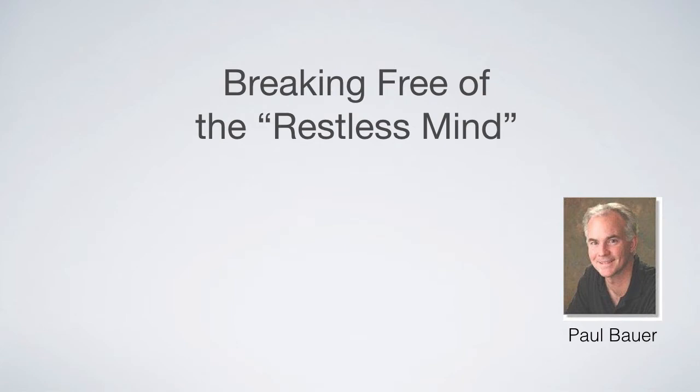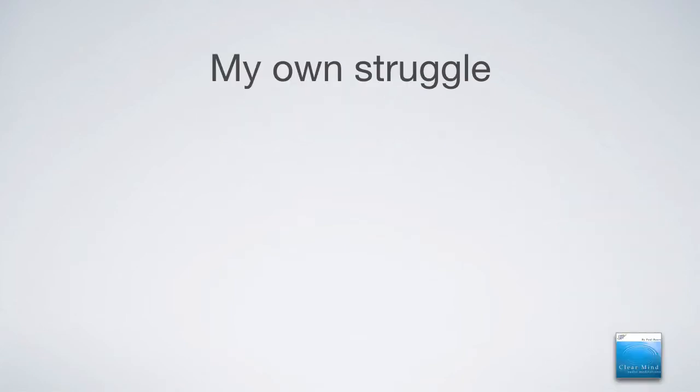So we're going to talk about what is the restless mind and what you can do about it. My own struggle began with feelings of anxiety, and I didn't know really what the anxiety was even about. I felt stressed in literally every part of my life, especially financially.